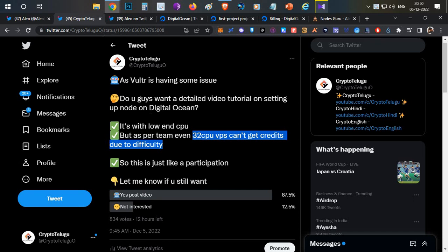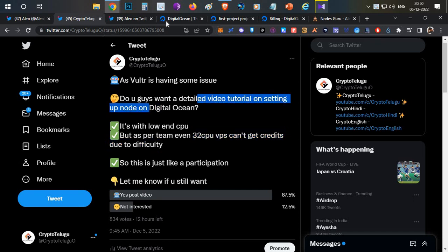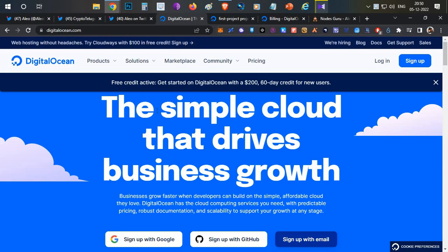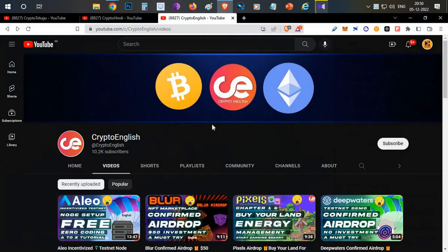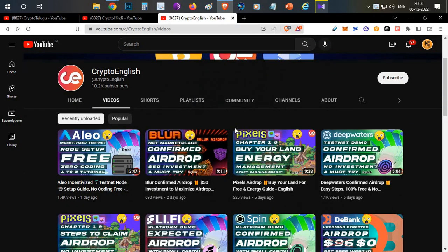In today's video we're going to talk about DigitalOcean, another VPS service provider, and how to set up your node on this service provider. I'll show you with a live demo. Everything will be covered in this video, so watch it till the end. Before starting, if you're new here, subscribe to the channel.